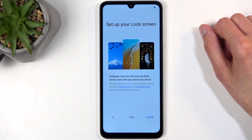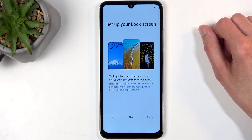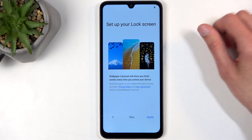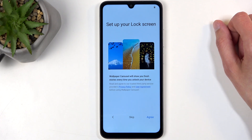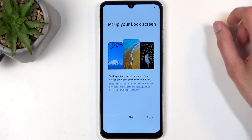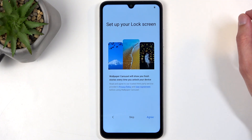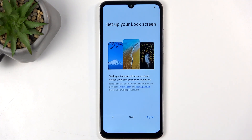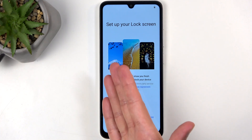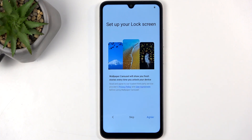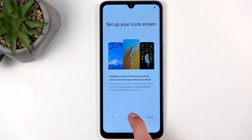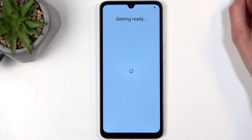The next option is Lock Screen Carousel — it's basically random wallpapers picked by Xiaomi that cycle through on your lock screen every time you press the power button. I don't like this; the wallpapers can be very random — sometimes decent, sometimes something like a brick wall or a maid cleaning. I'm going to skip this.